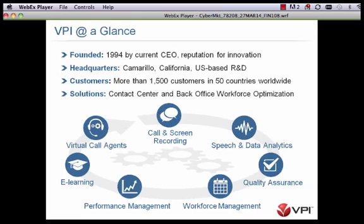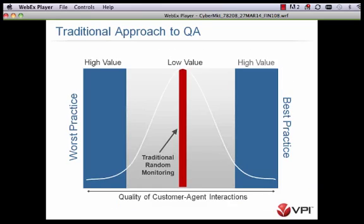We do have a number of other modules, but those aren't the focus for today. What I want to start talking about is the traditional QA approach — this is very common in most environments. We often are targeting low-value interactions for quality review, and really where we need to get to is where we're actually targeting the high-value interactions by leveraging tools that can bring in data from other sources and allow you to do automation for targeting interactions that need review. That's really where you start to begin process improvement, and that's where a solution like VPI will really help.